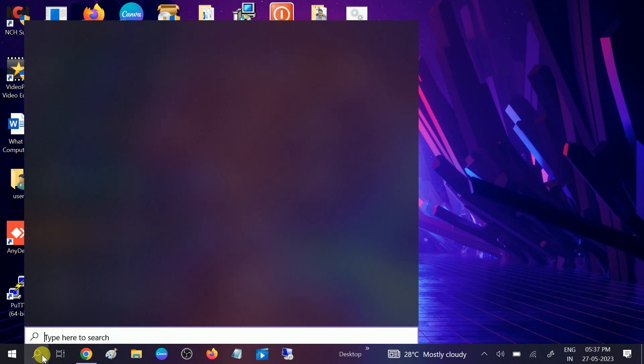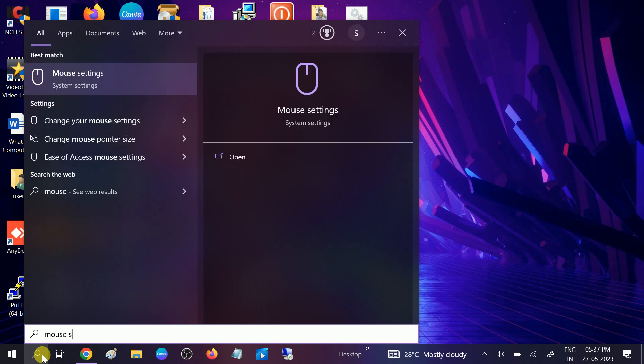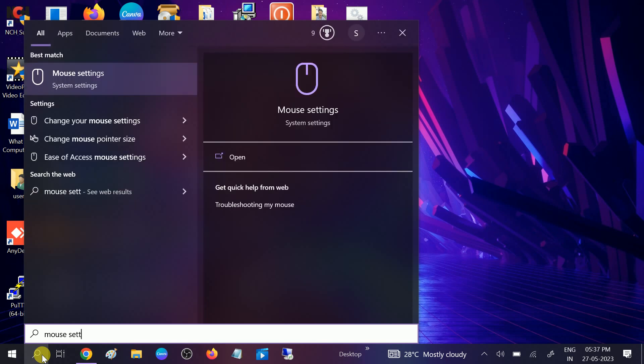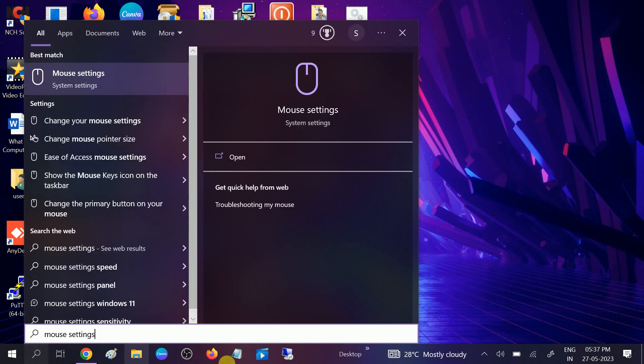In the Windows search bar, type mouse settings and you will see this option. Click on mouse settings to open it.